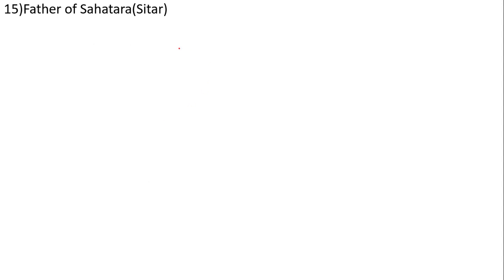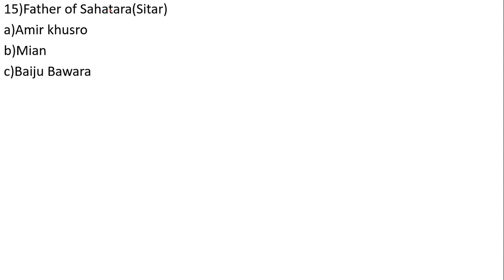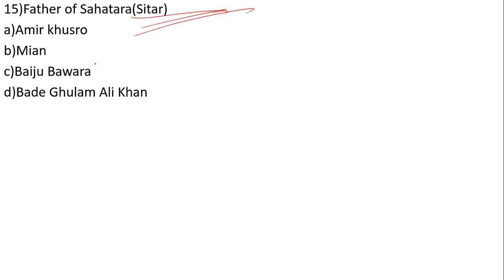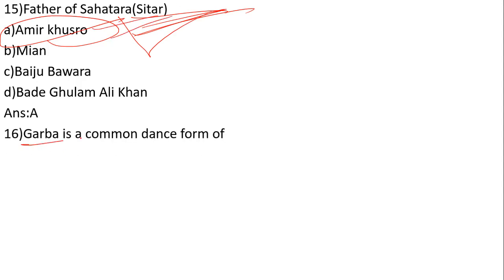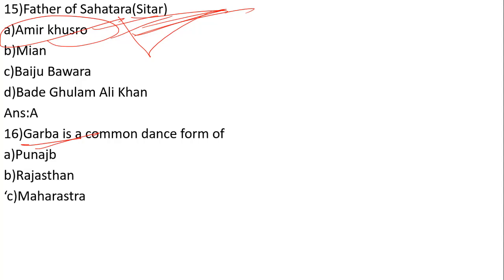Father of Sahatara or Sitar: The options are Amir Khusro, Mian, Baiju Bawara, and Bade Ghulam Ali Khan. The correct answer is number A, Amir Khusro is the father of Sitar. Garba is a common dance form of which state? That is Gujarat.